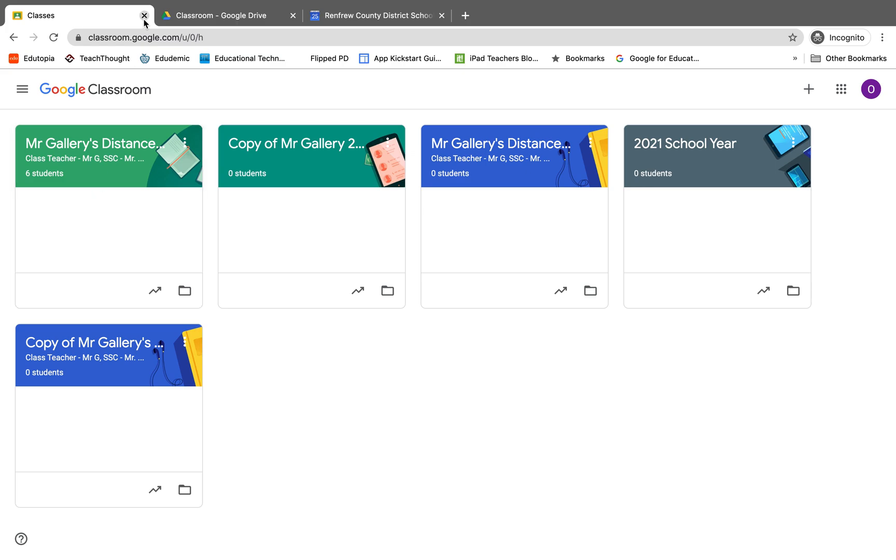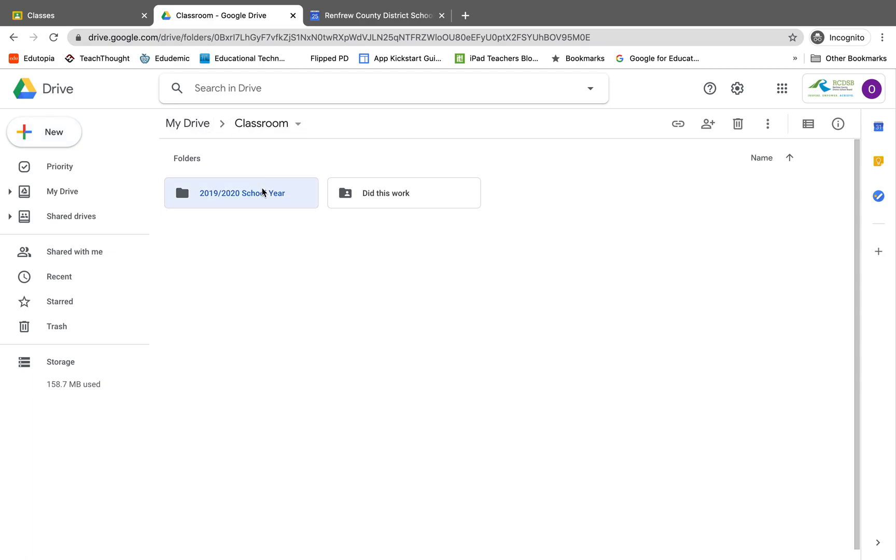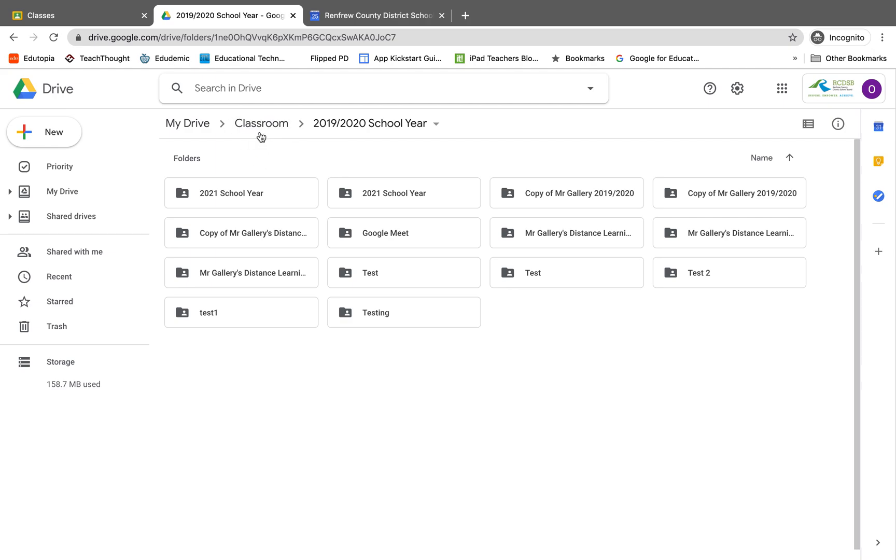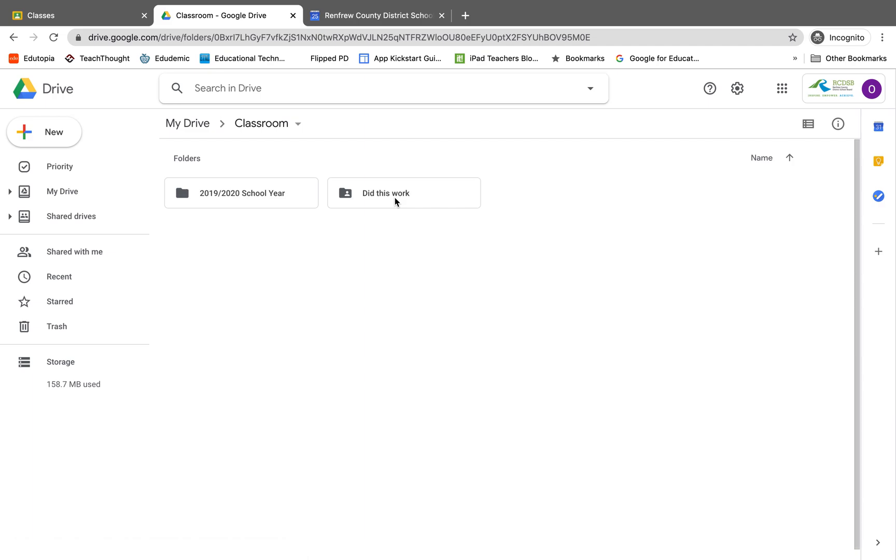So let's talk about the Google Classroom folder now. We will notice that in Google Drive you have your classroom folder, and in your classroom folder you will have the classes that you have created in your Google Classroom.